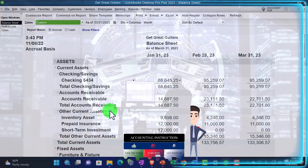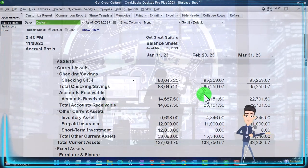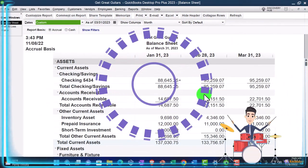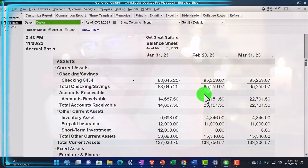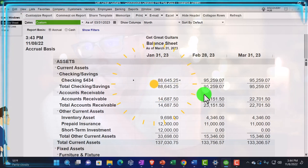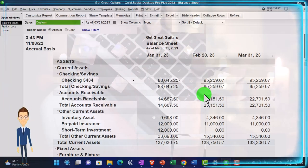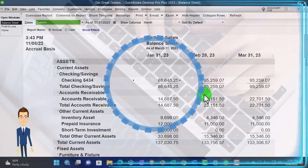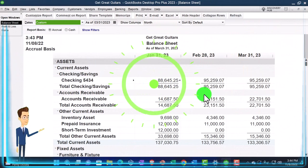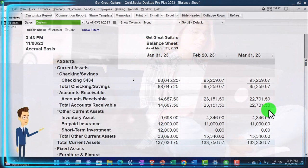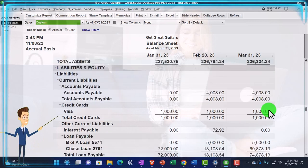We've now implemented all the adjusting entries we're going to do at this point. You can compare your numbers looking at the balance sheet and income statement, then we'll print out a trial balance and export these reports. If you're on the bookkeeping side, you would wait until after bank reconciliations and adjusting entries to provide financial statements to clients. For smaller companies, you might wait until end of year rather than doing formal adjusting entries monthly.